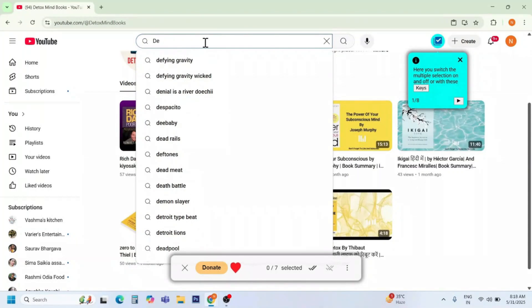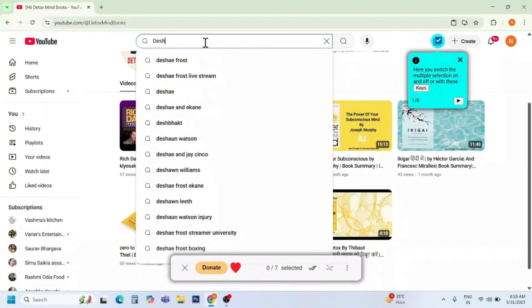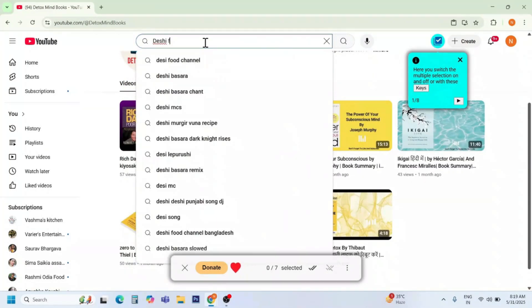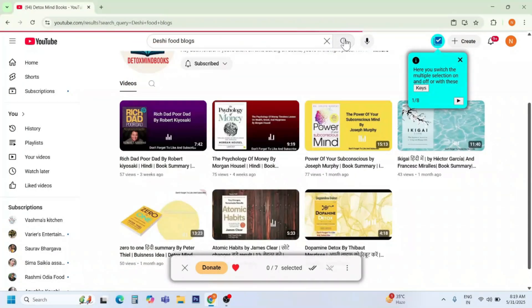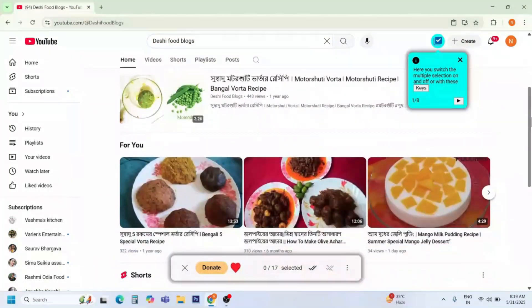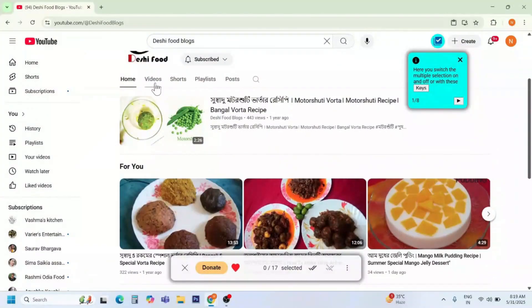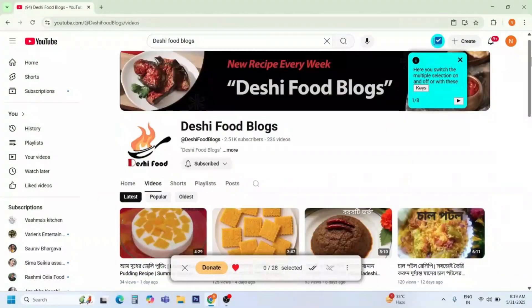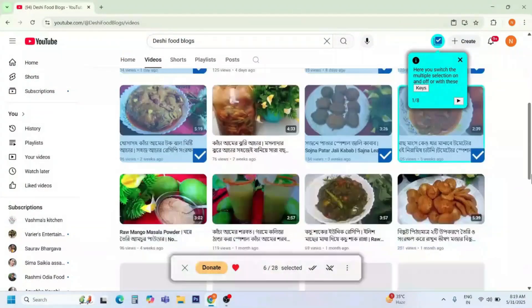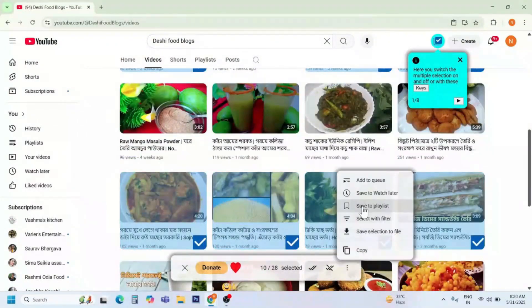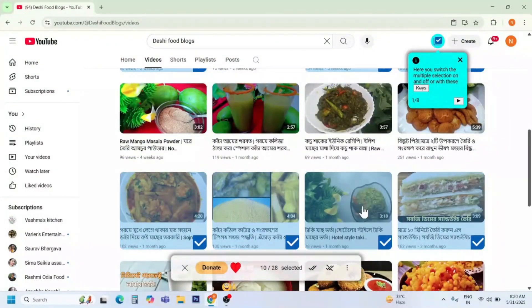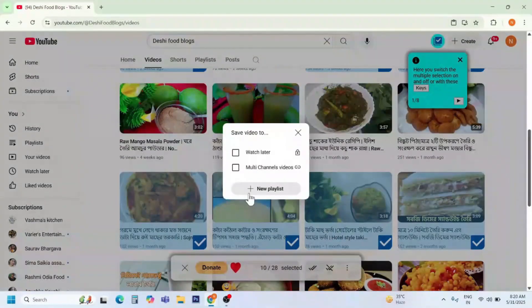Now open another channel — for example, 'Deshi Food Blogs'. Select the required videos and save them to the playlist using the same process.